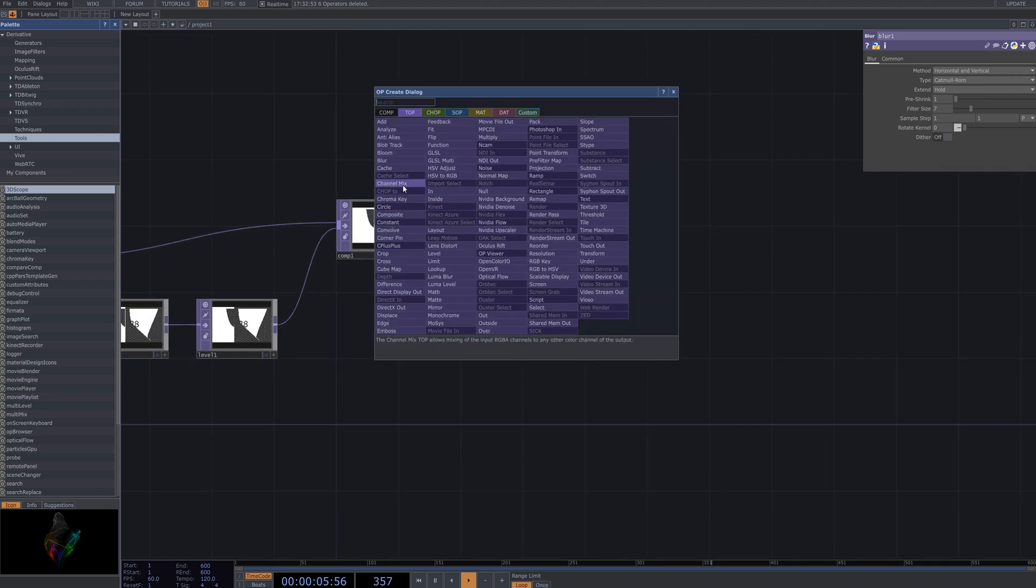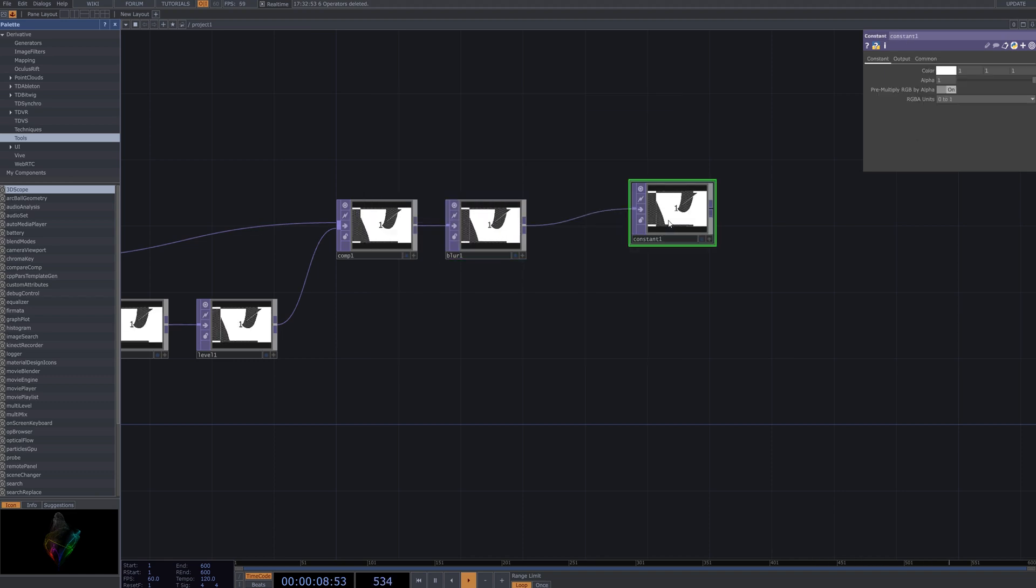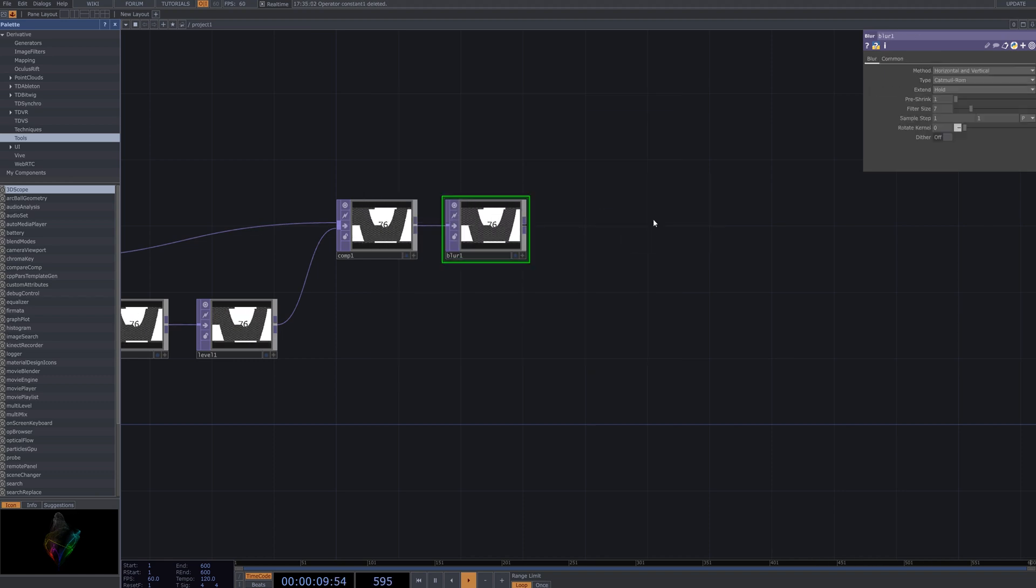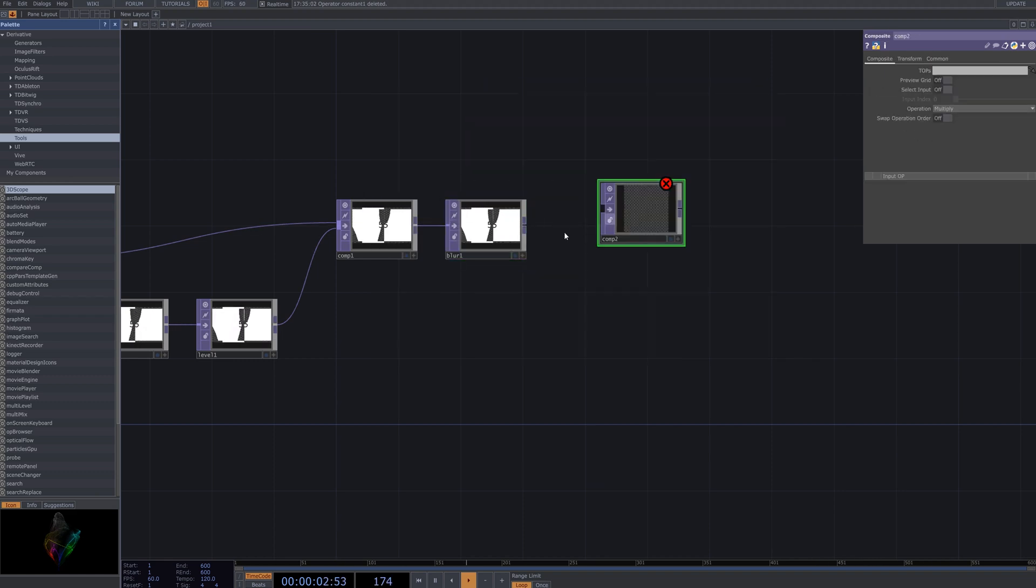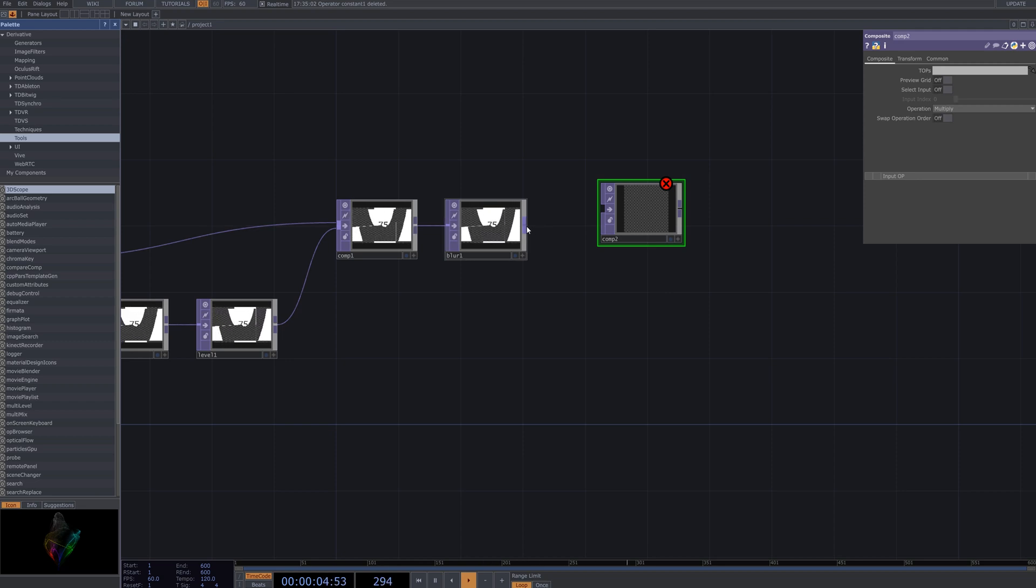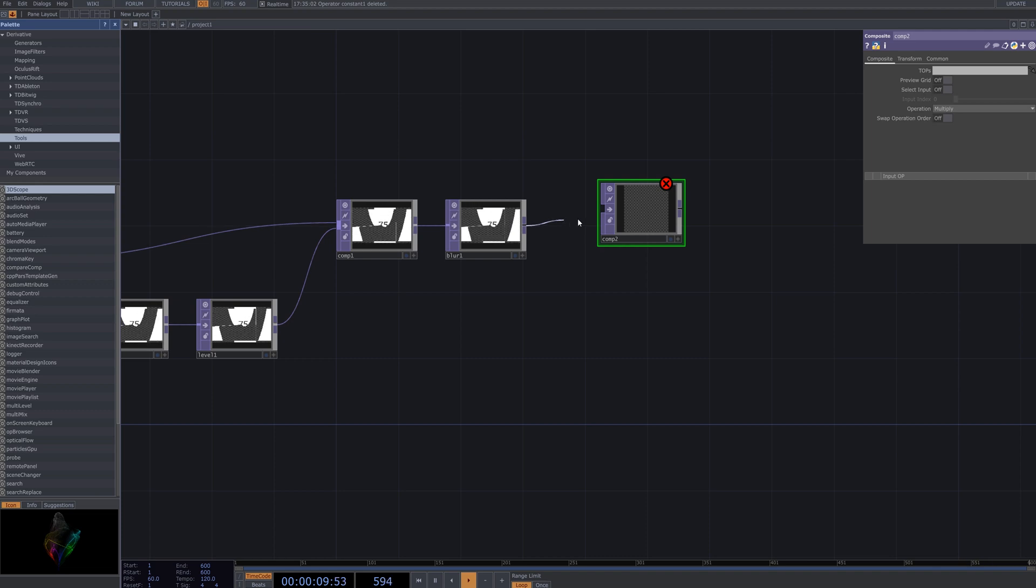Then, bring in another Comp2 node and link it to further refine the composition. By layering and combining nodes in this way, you can achieve more precise control over the visual elements, enhancing the silhouette effect within Touch Designer.